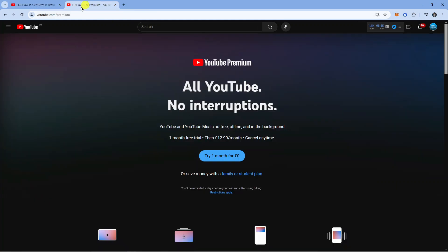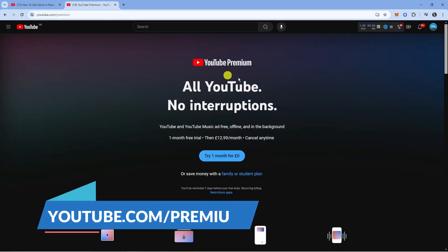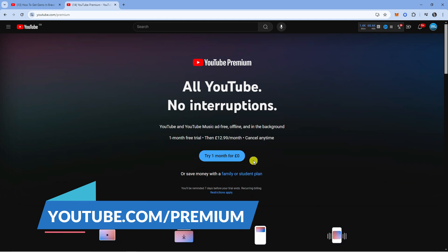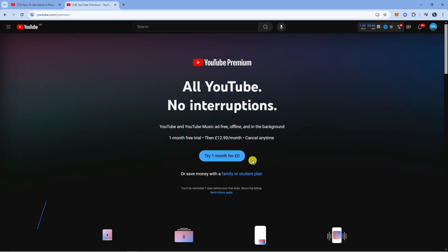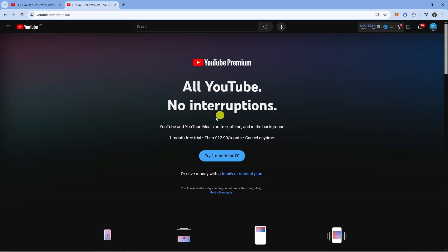So to get that, you want to come across to youtube.com/premium. What you can do is sign up for an account. Generally they do give you a one month free trial. This can change depending upon when you're watching this video, but you want to sign up for YouTube Premium first of all.